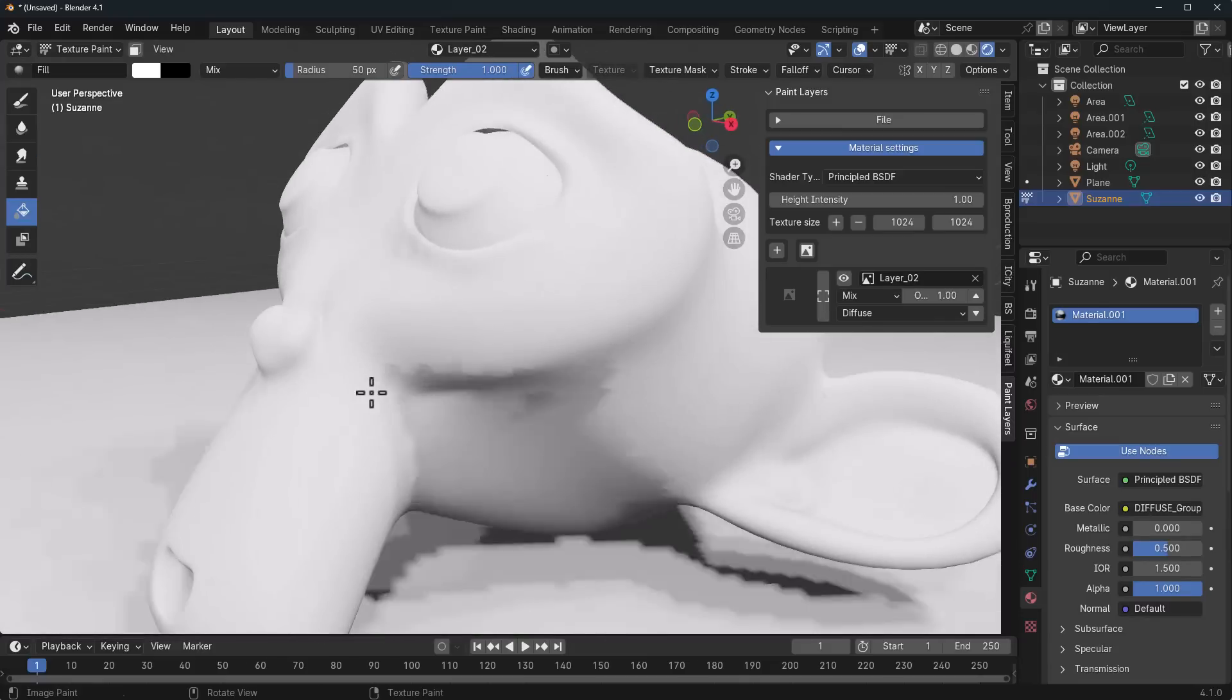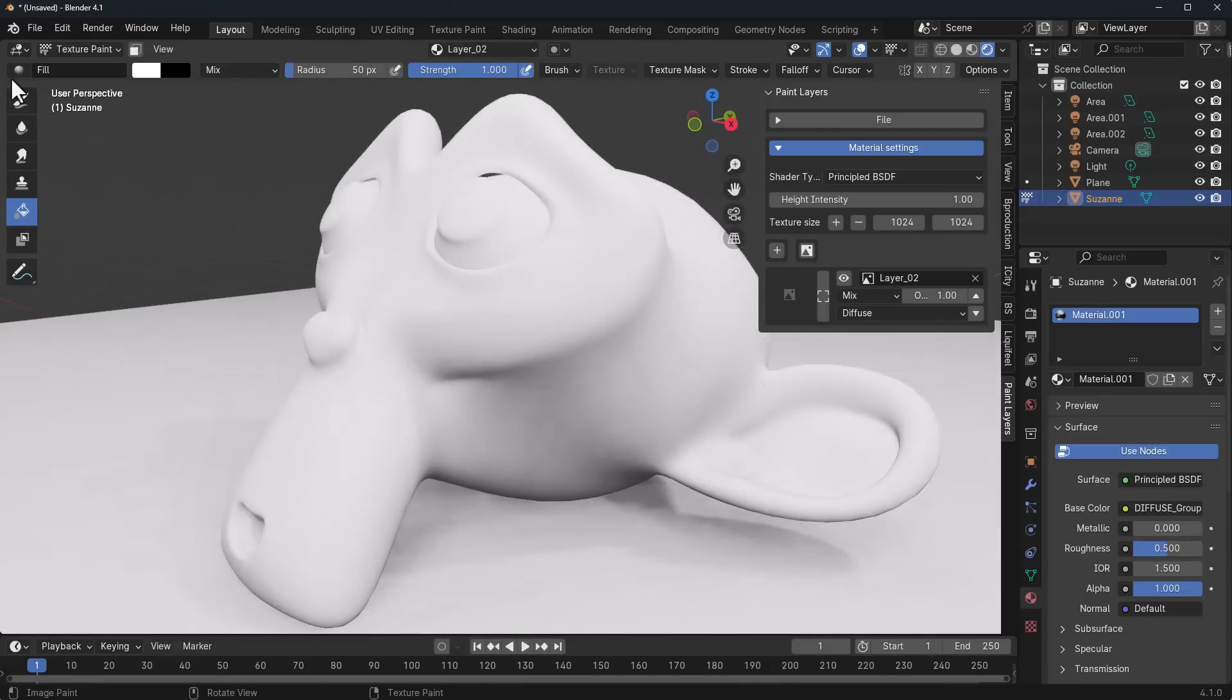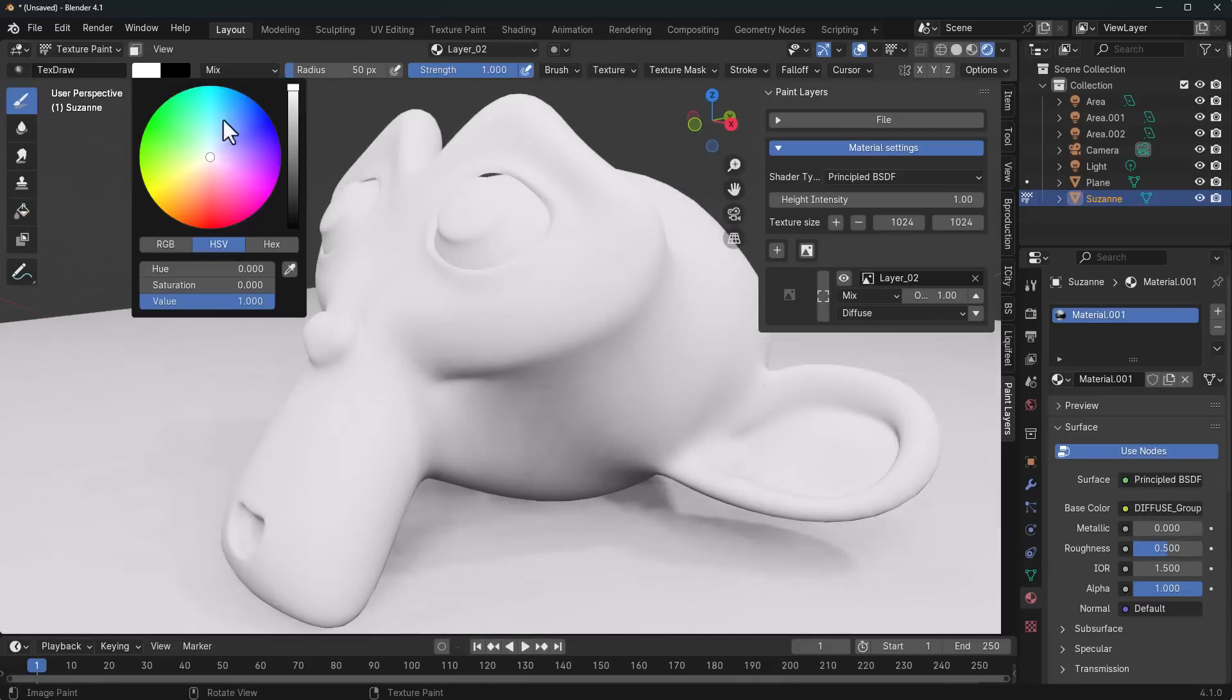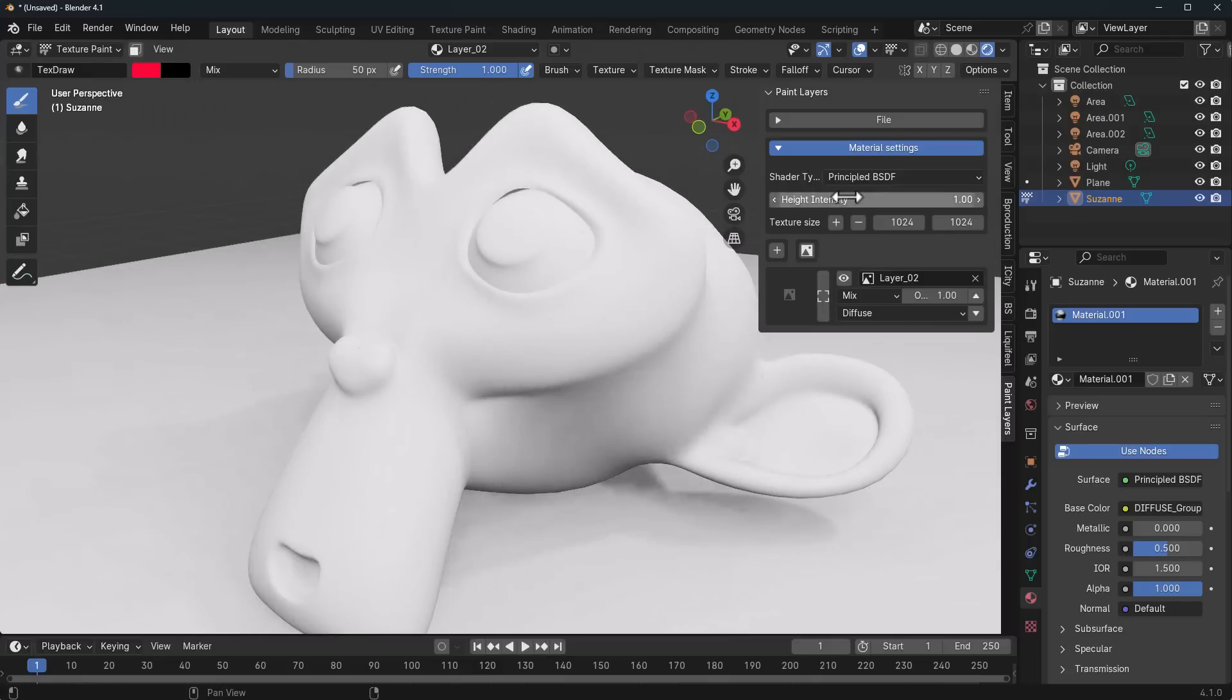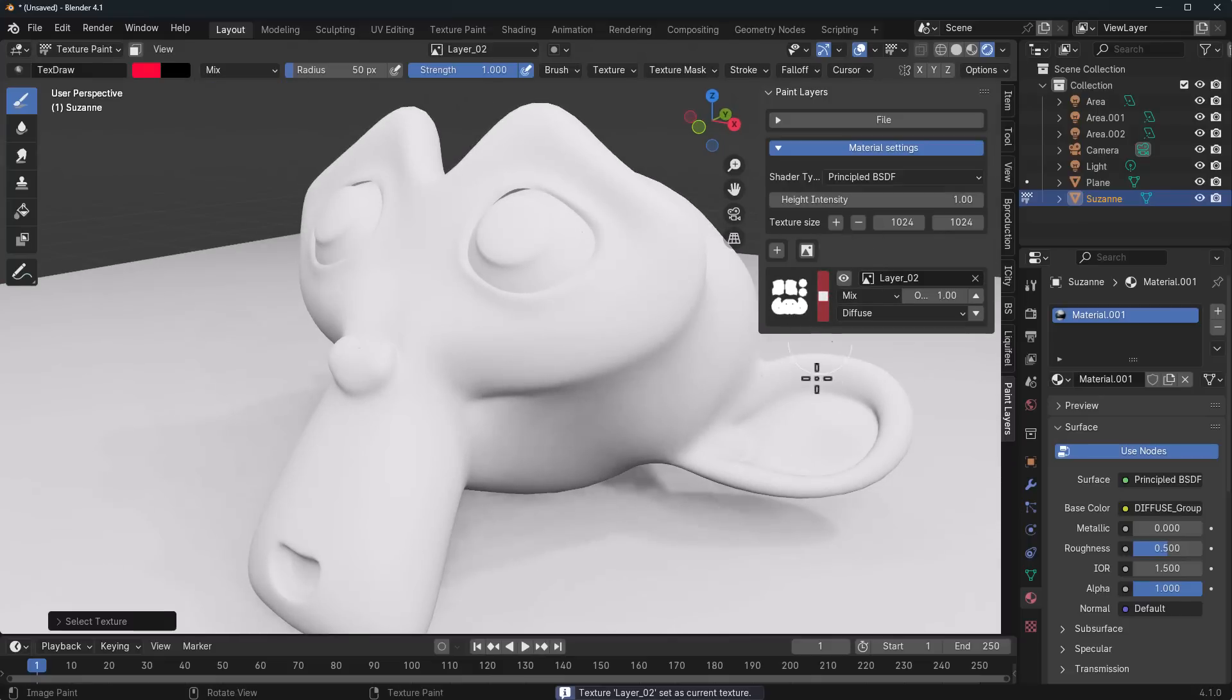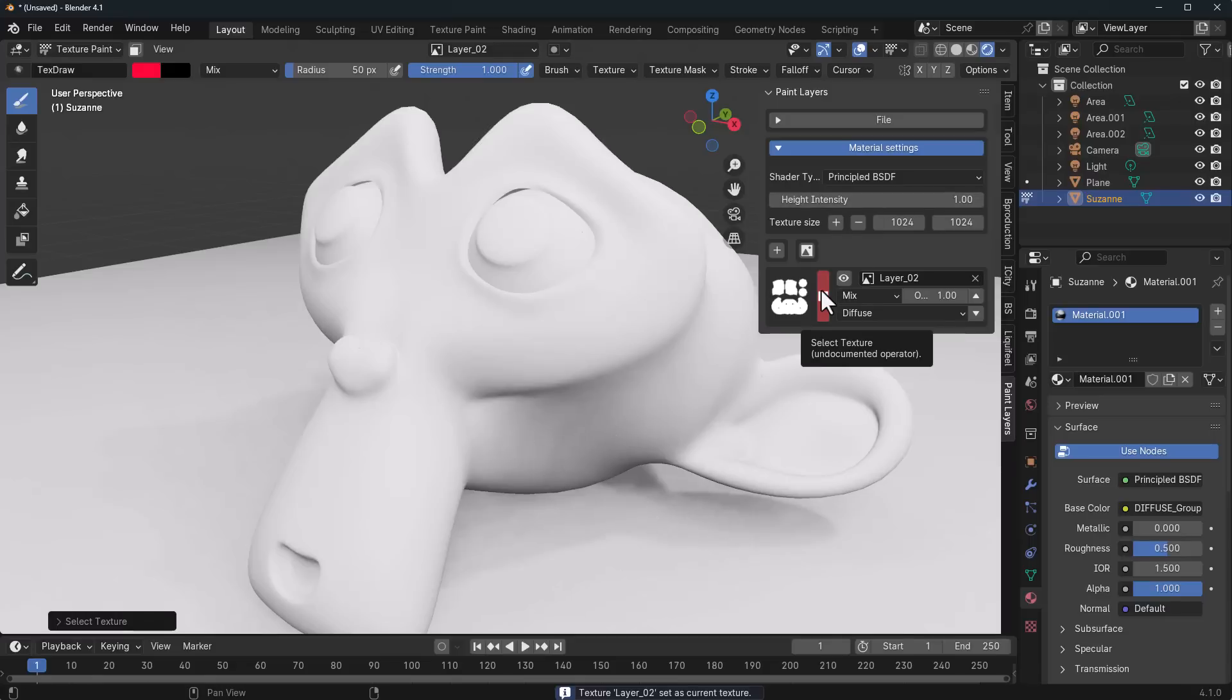Once we fill it, we can go back, switch over to the paint, select the color we'd like to paint, and we can activate the texture layer we would like to work on. So at this point, this is the texture layer we would like to work on and we can click on that.